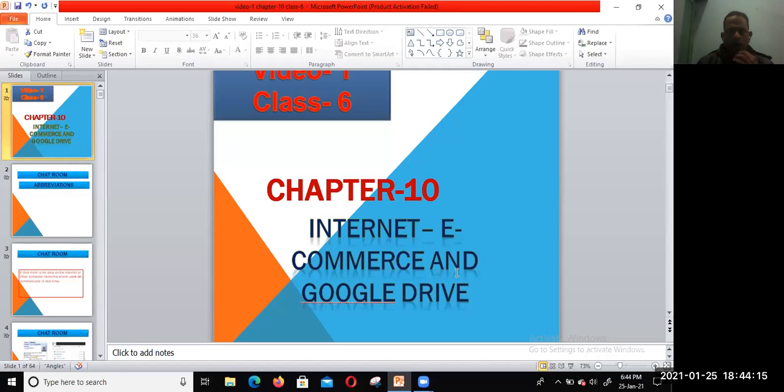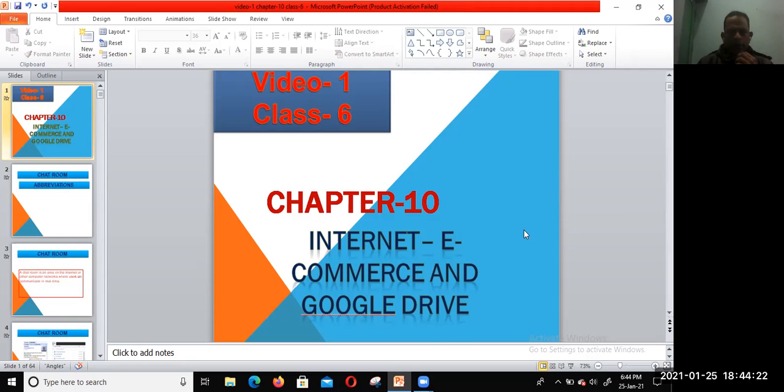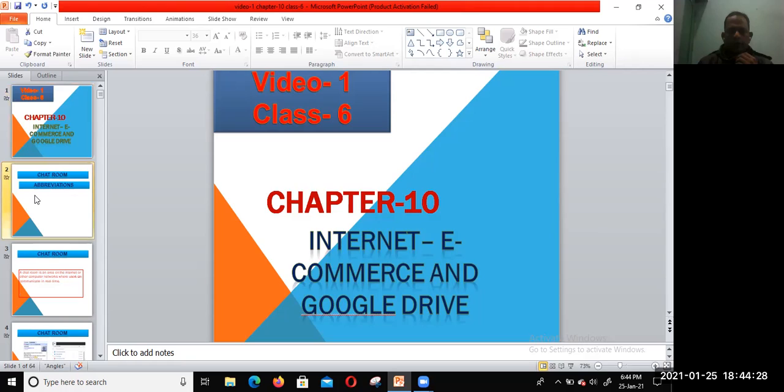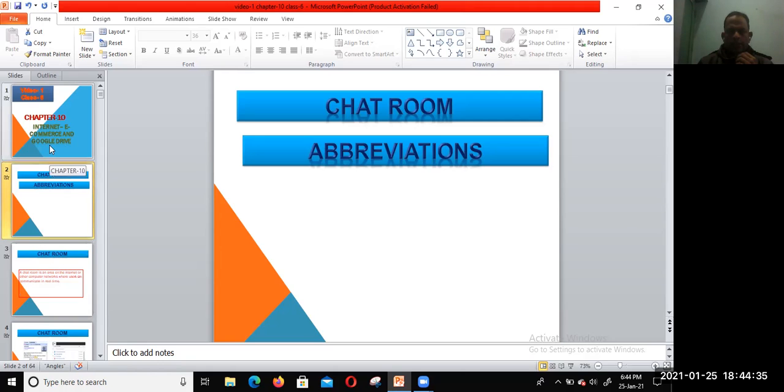Hi, welcome dear students to the first video of Chapter 10. Hope all of you are in good health. Today I'm going to discuss chat room abbreviations.